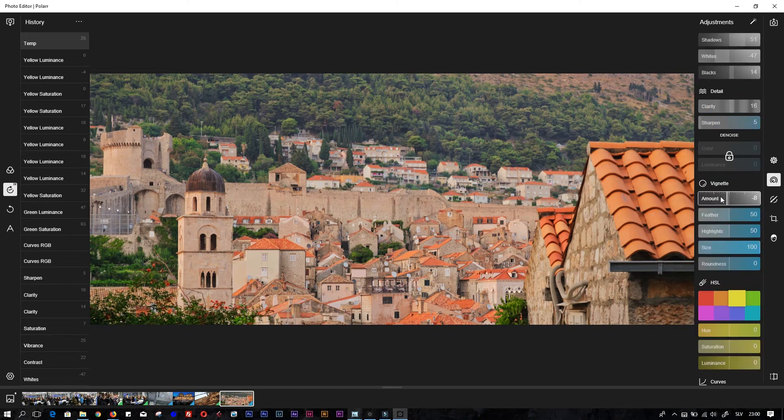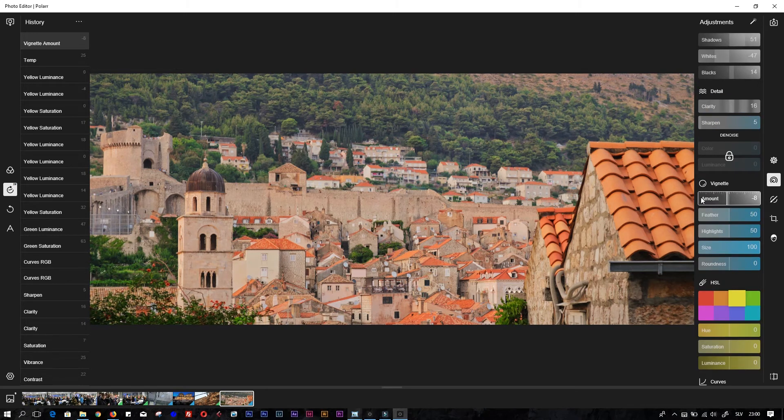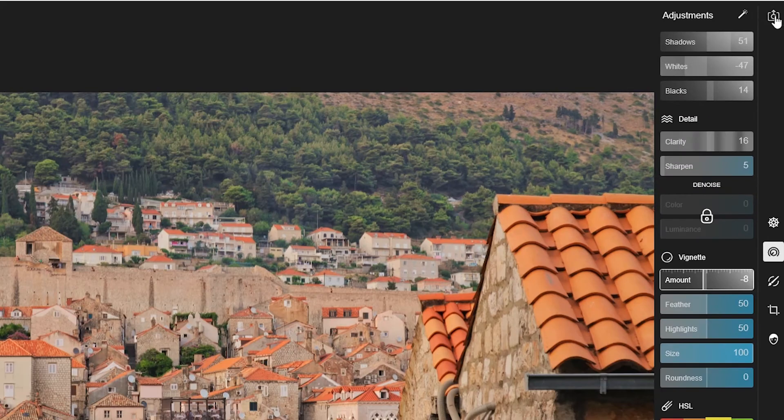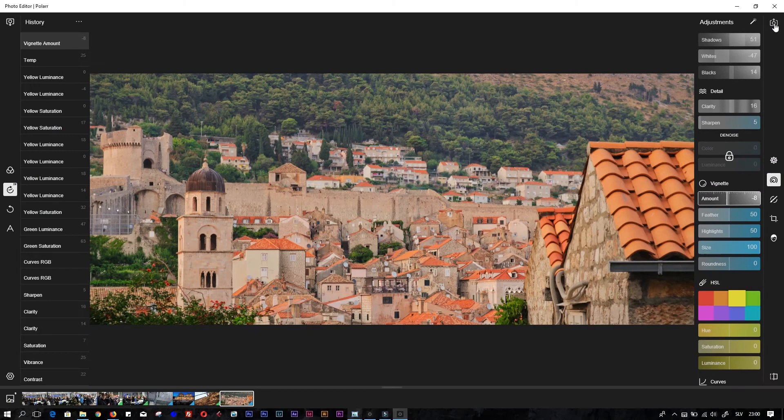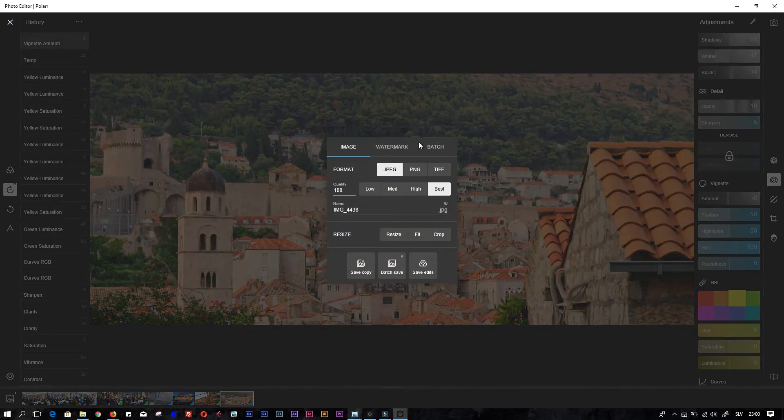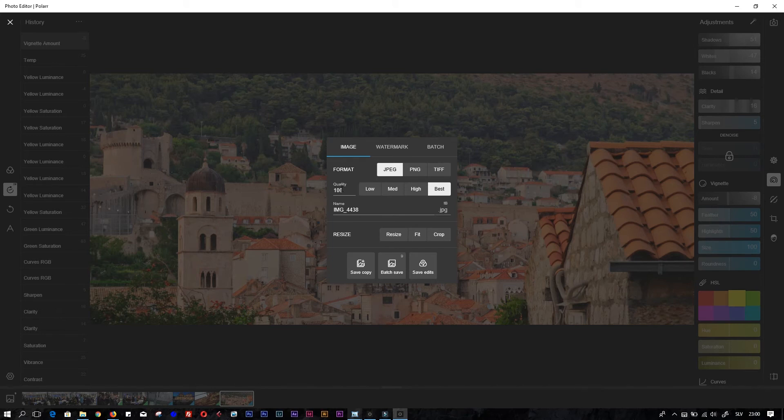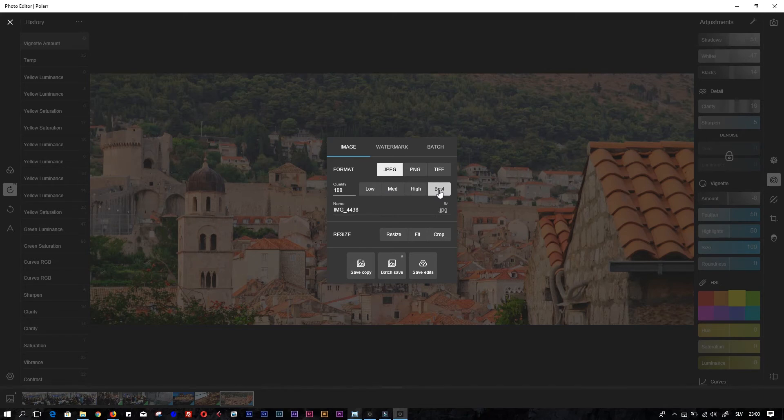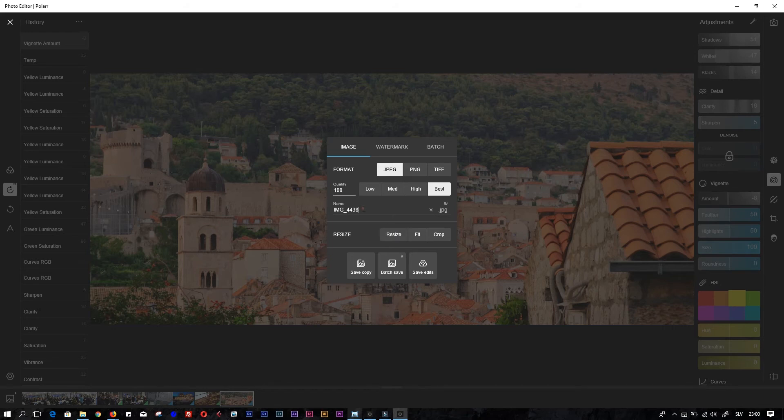That's it. When we want to save it, we just click on this upper icon here. You have the option to put the quality - low, medium, high, best. I'm always saving as best quality. If I want to resize the photo, I can do that also. I will now just save it like this and save a copy.